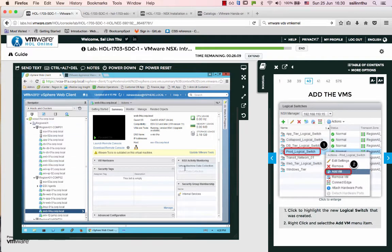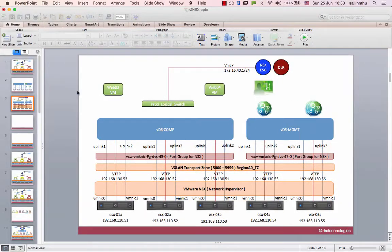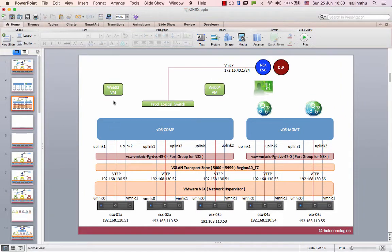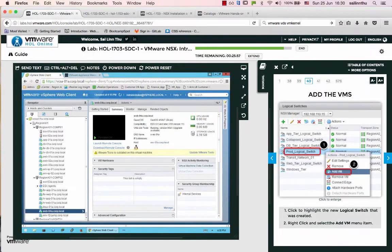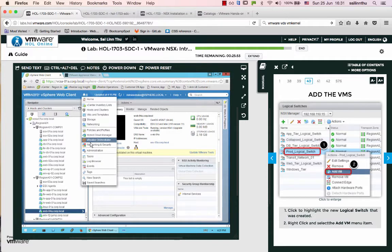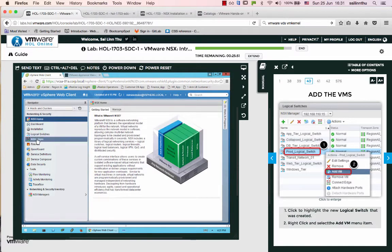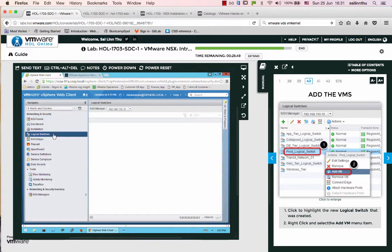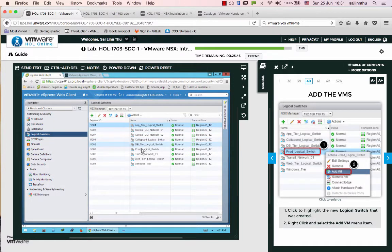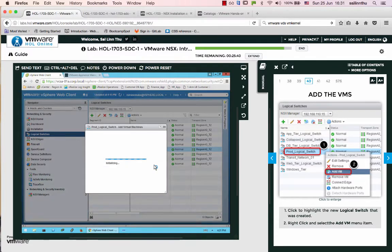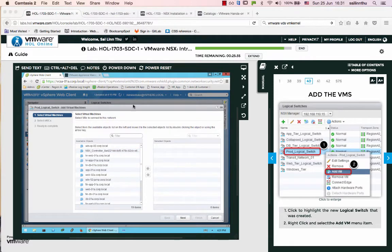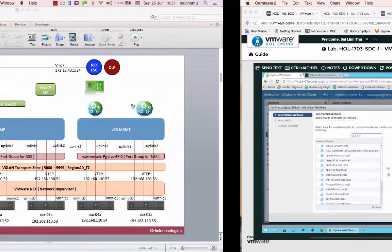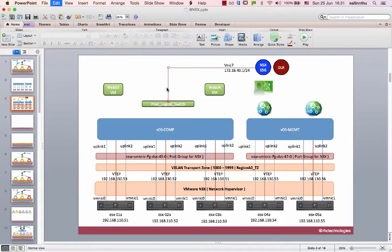The web VMs are now using the VDS for connectivity. The VDS will connect them. Next step is to go to the production logical switch and add the VMs to enable communication between them.